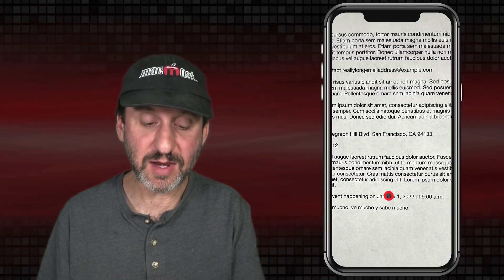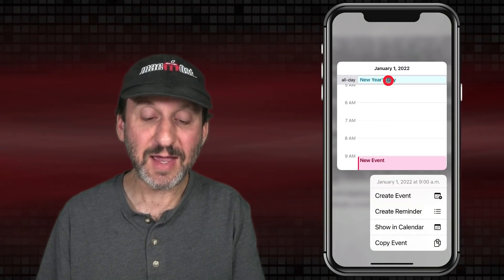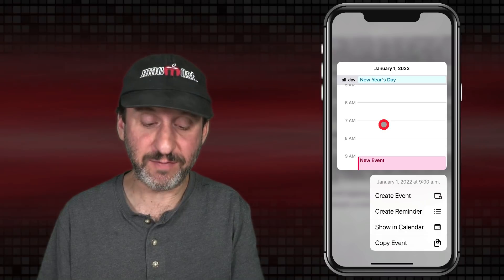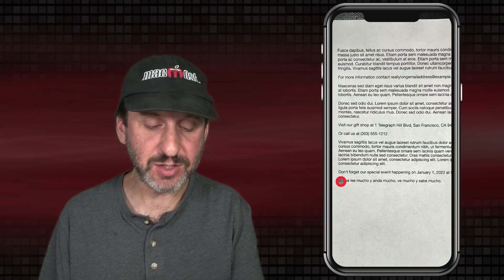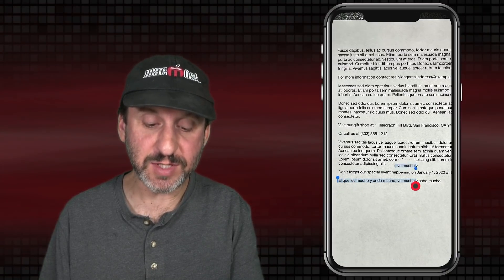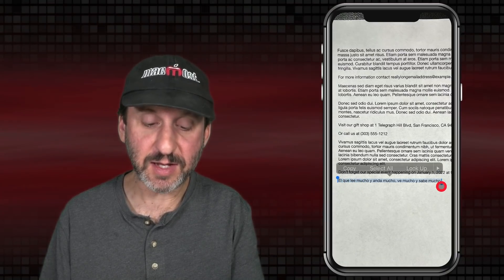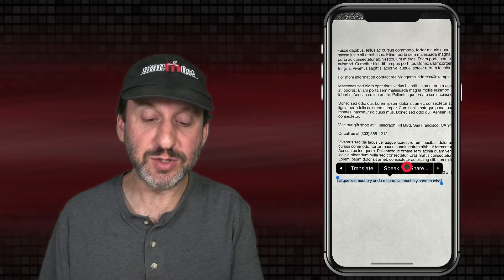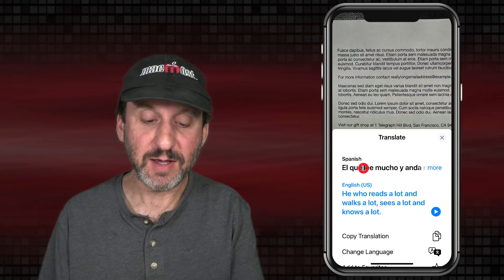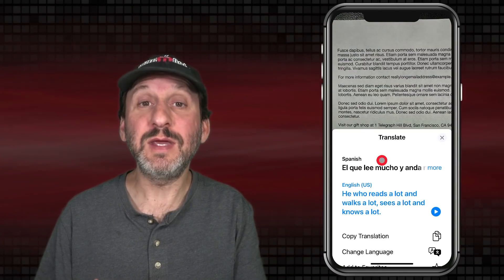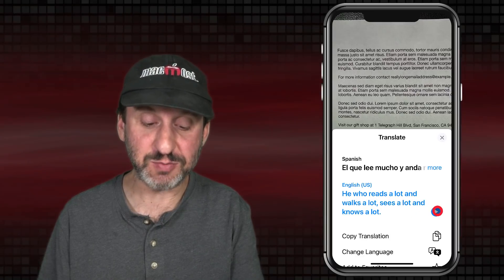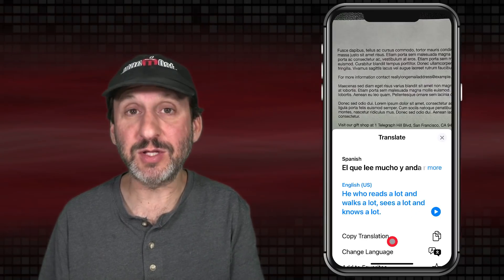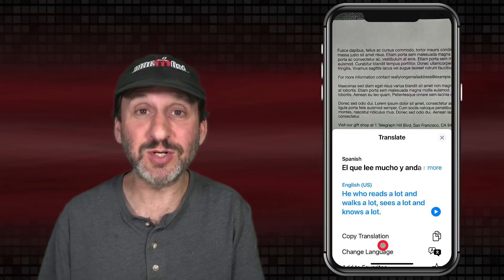If it's a date and time, a long press lets you start a calendar event or create a reminder. If you need to translate some text, you can select it with a double tap and then use Translate. It will bring up the system-wide Translator with the translation — you can have it spoken, copy the translation, or change the language if it got it wrong.